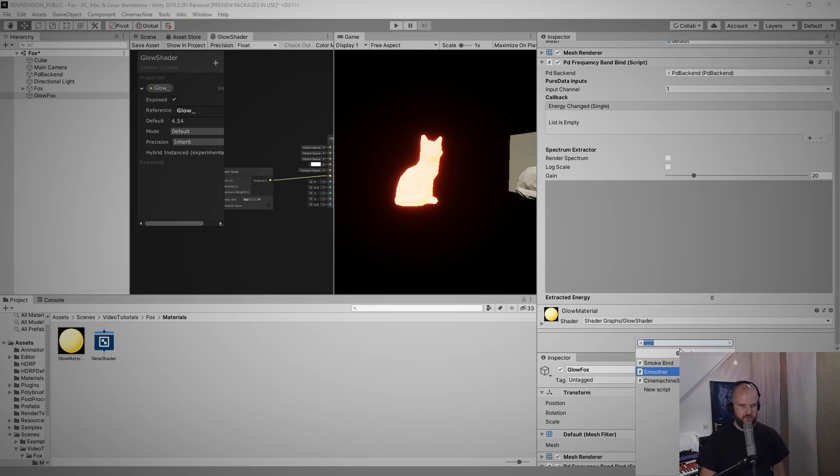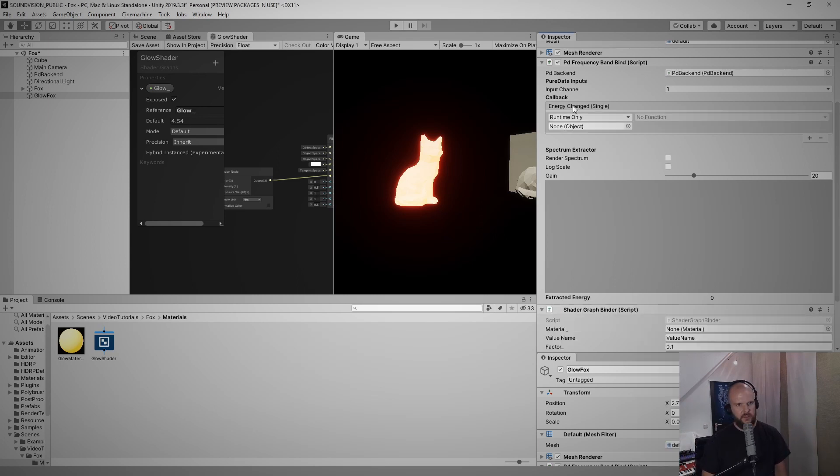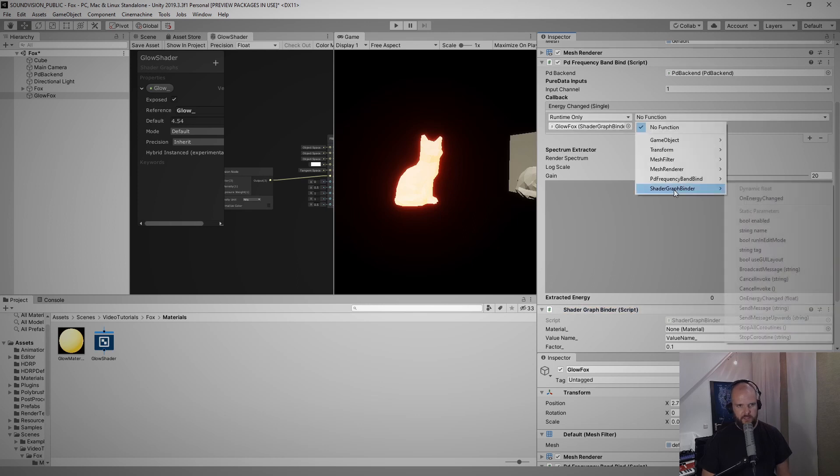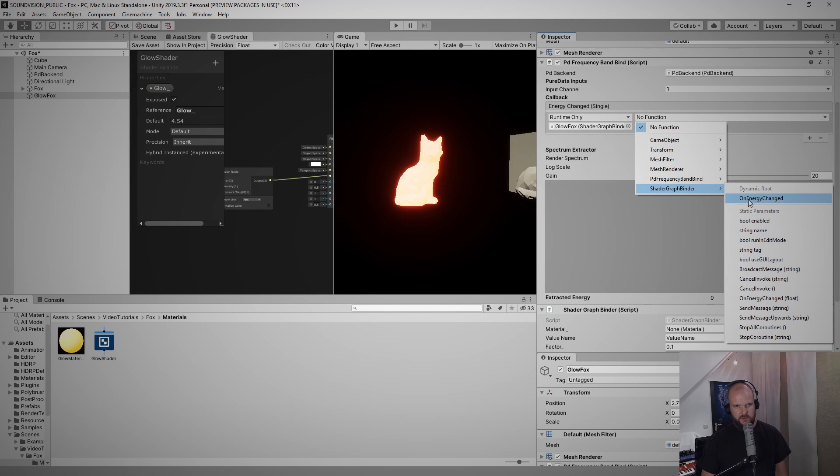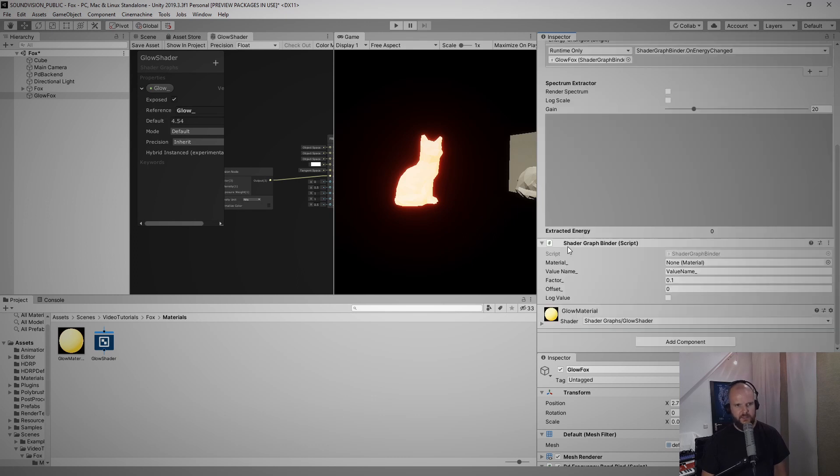But let me add the script that now connects the frequency band bind with the material and this is actually called shader graph binder. We can add a new slot here, drag in our shader graph binder, select the energy changed method.